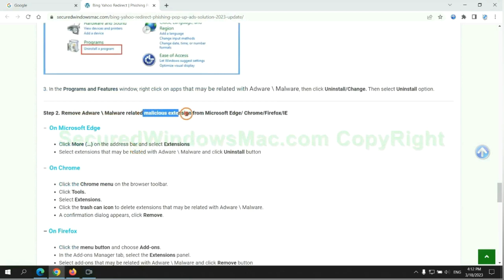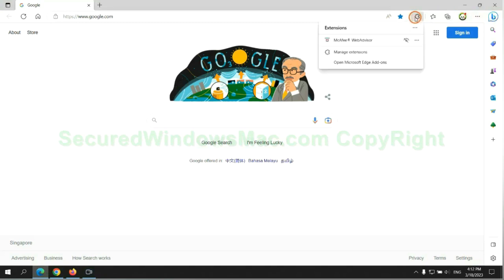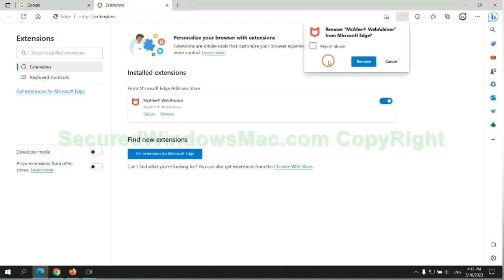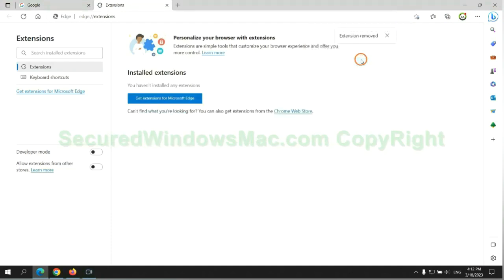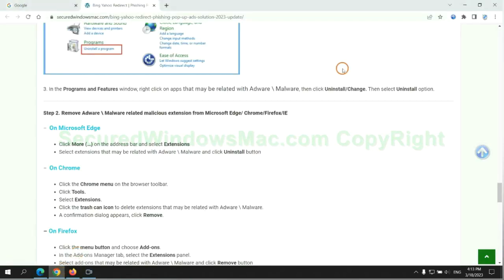In step 2, we need to remove malicious extension on web browser. First remove extension on Edge browser. Then remove extension on Chrome.